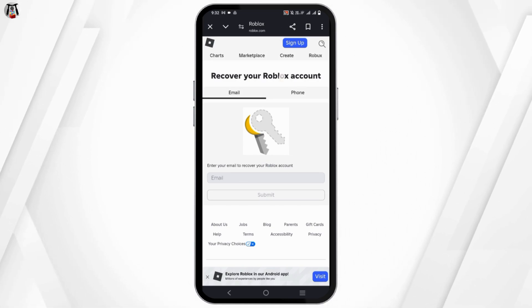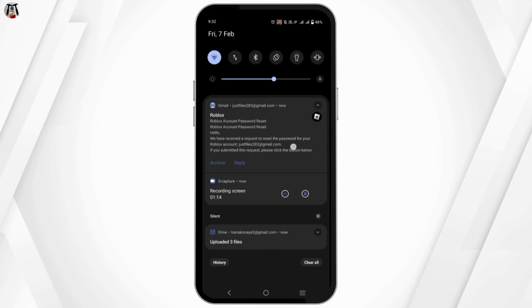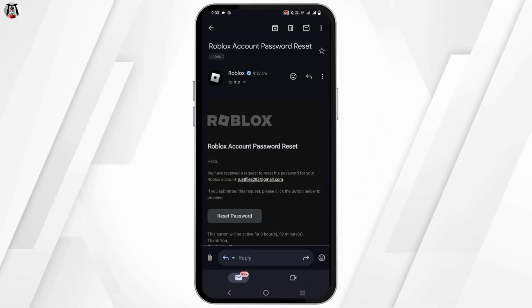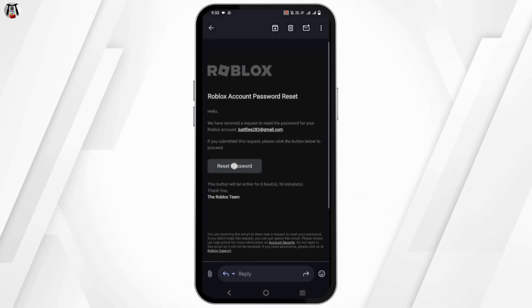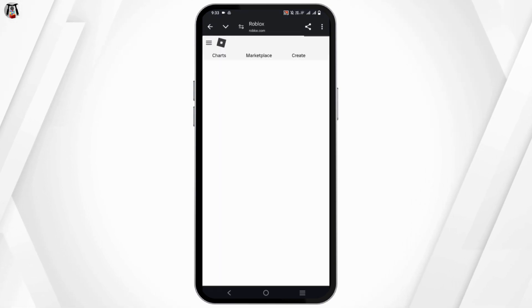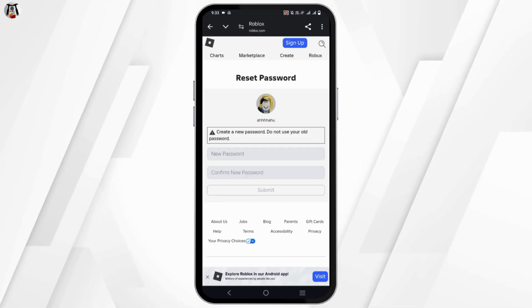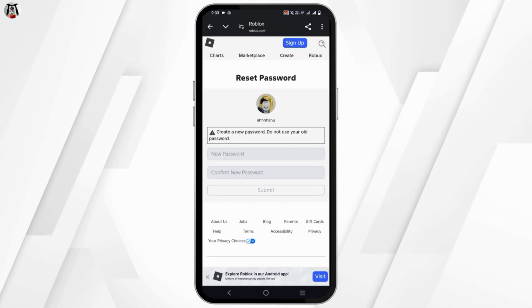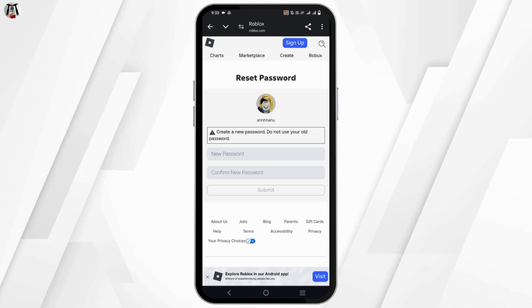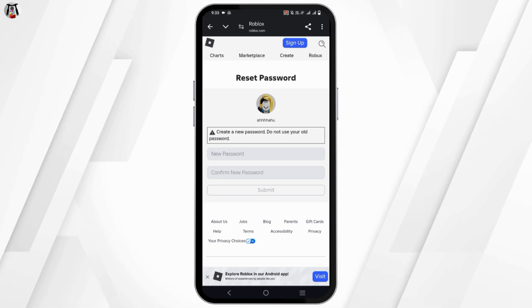Once you have received the mail, just tap on it and you will see a reset button there. Tap on the reset password button and then you'll have to provide a new password and confirm it again. But keep in mind to not use your old password.